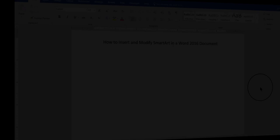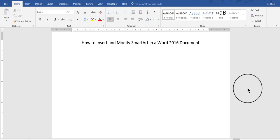Hi everyone, this is your instructor Debra and in this video I'm going to demonstrate how to insert and modify a SmartArt graphic object in a Word 2016 document.